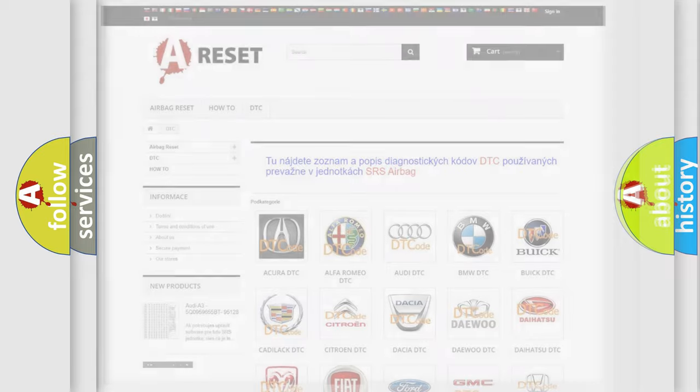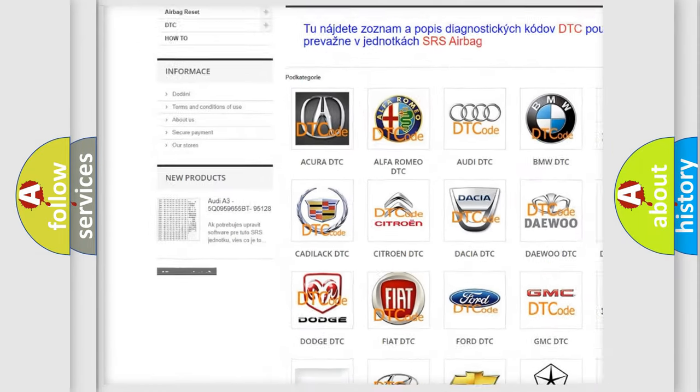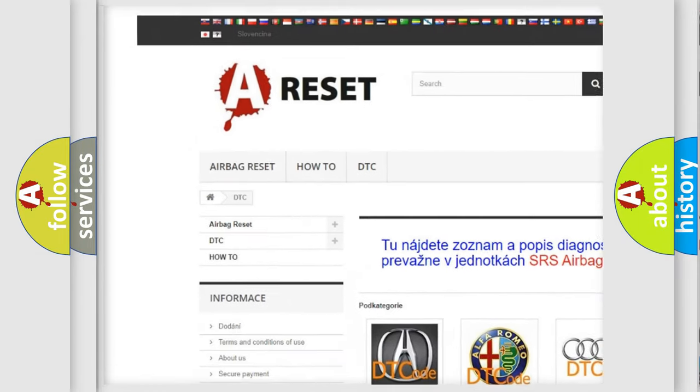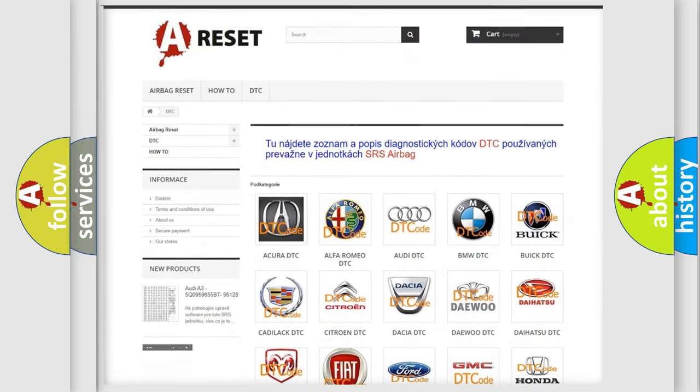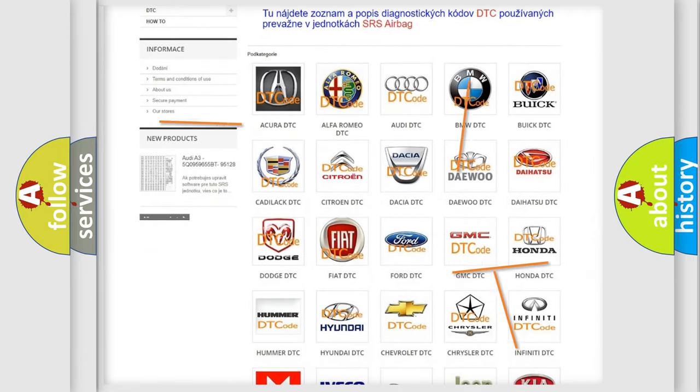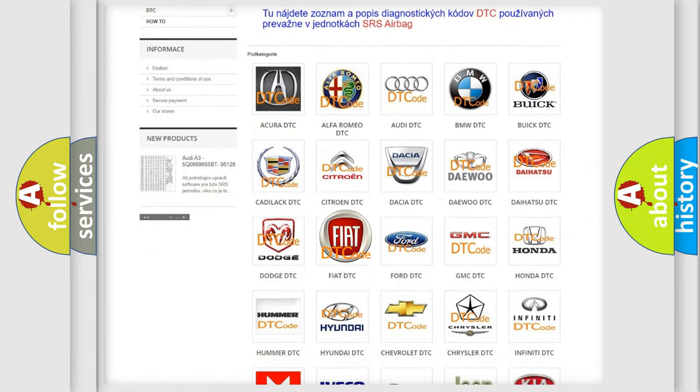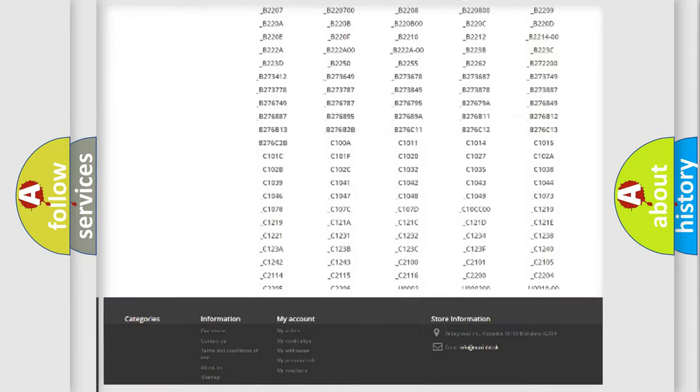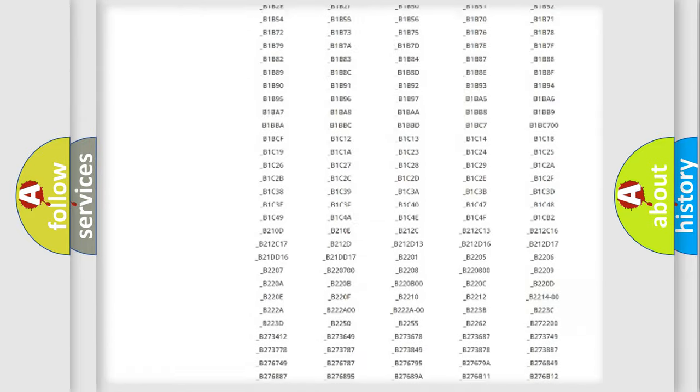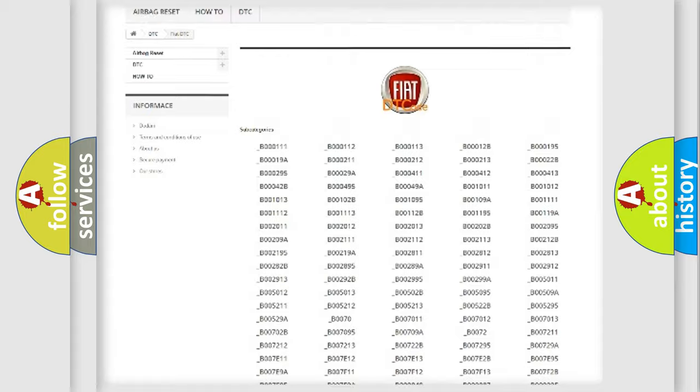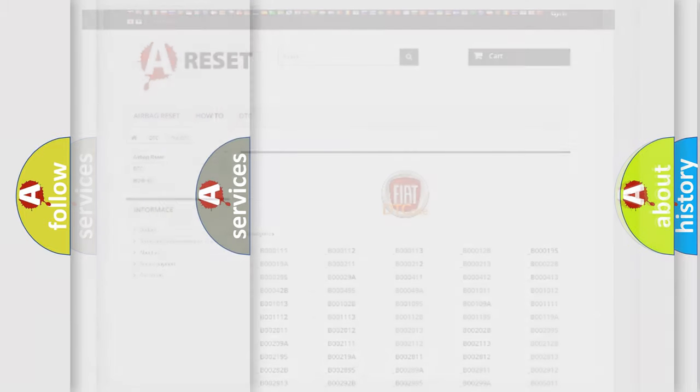Our website airbagreset.sk produces useful videos for you. You do not have to go through the OBD2 protocol anymore to know how to troubleshoot any car breakdown. You will find all the diagnostic codes that can be diagnosed in Fiat vehicles. Also many other useful things.